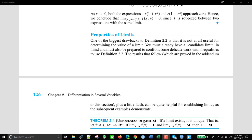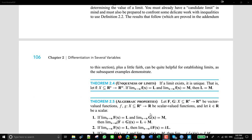She says the following two theorems make finding limits considerably easier. First, this theorem says that if you have a limit as x approaches a of a function f equals L, and you also find that it's also equal to M, then L must be equal to M. That is, you can't have two different limits as x approaches a. So that's the uniqueness of the limit.